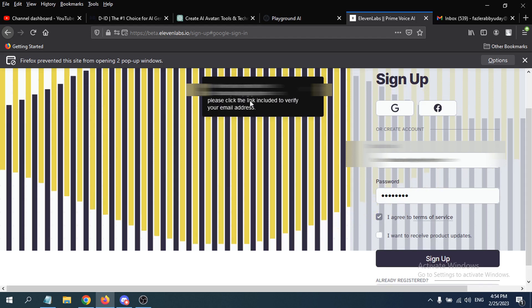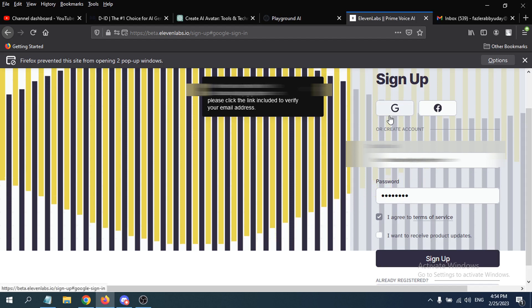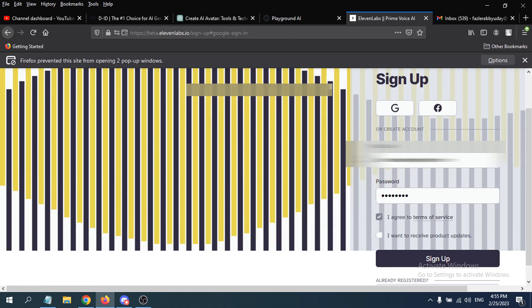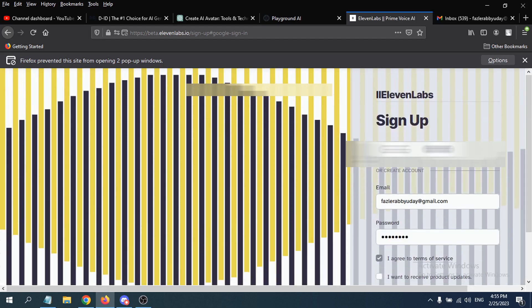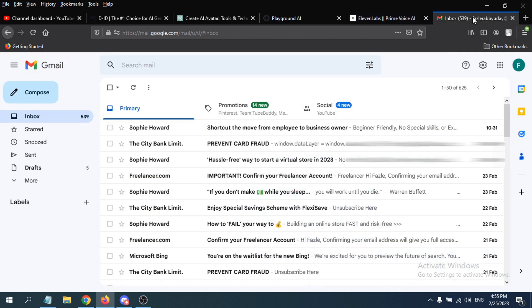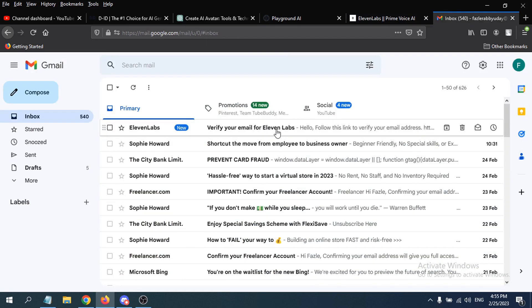I'm just going to go to my email here and verify my account. So where's the verify your email for ElevenLabs? You just have to verify your email here.